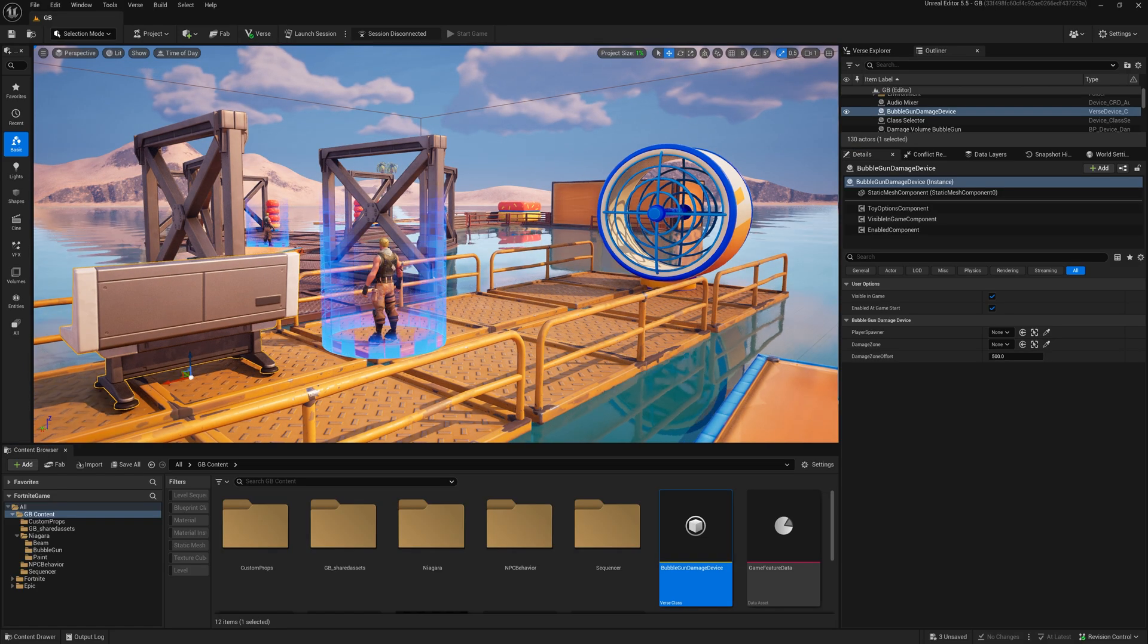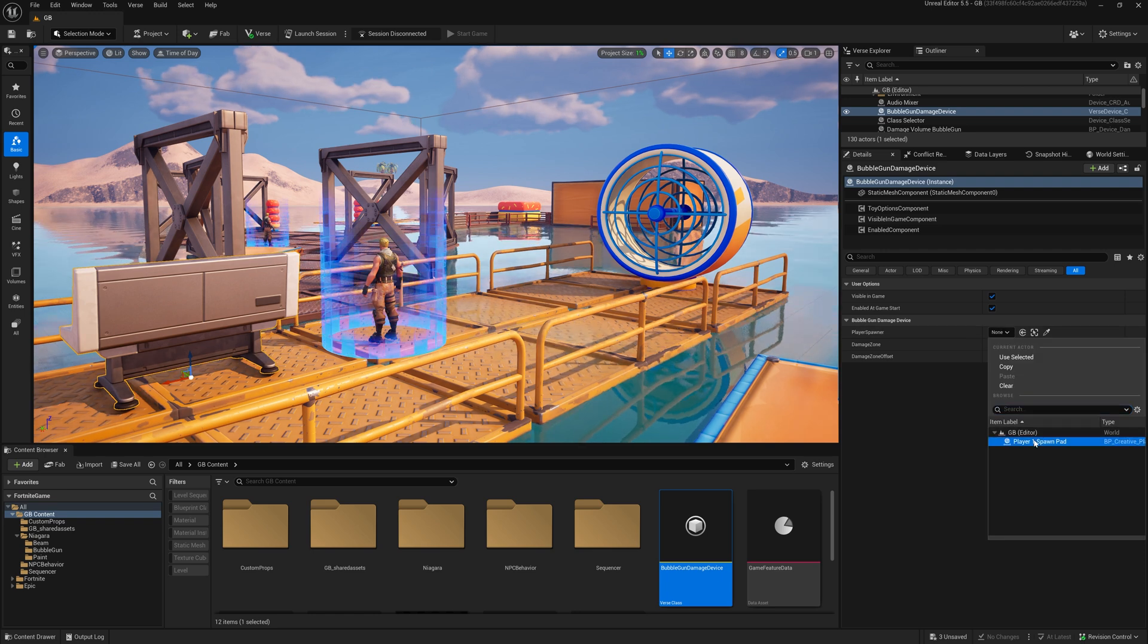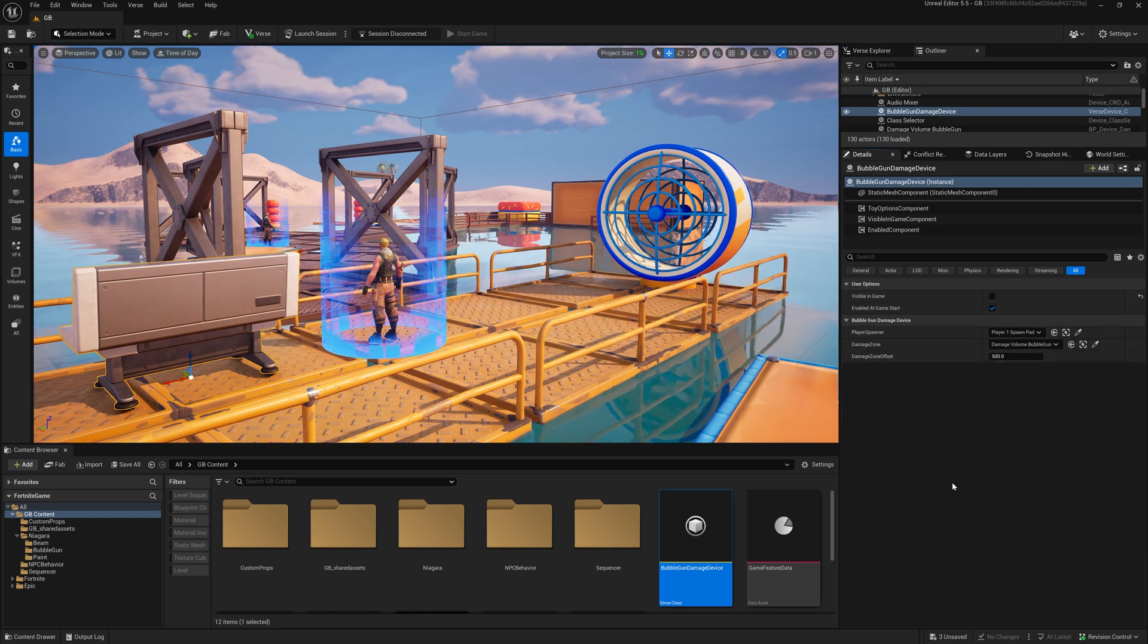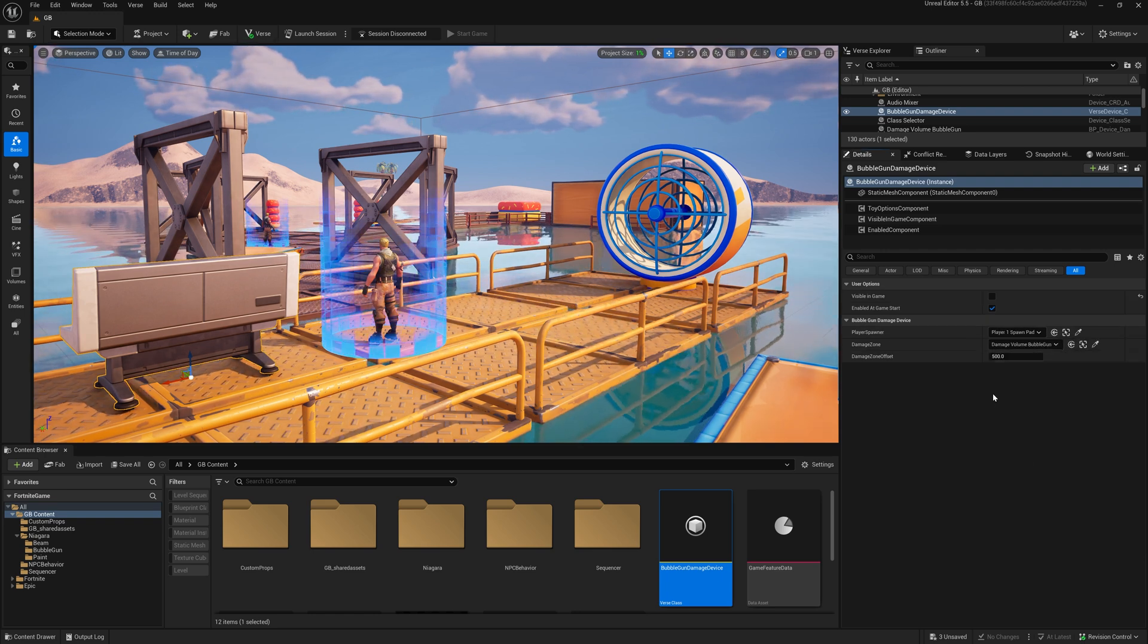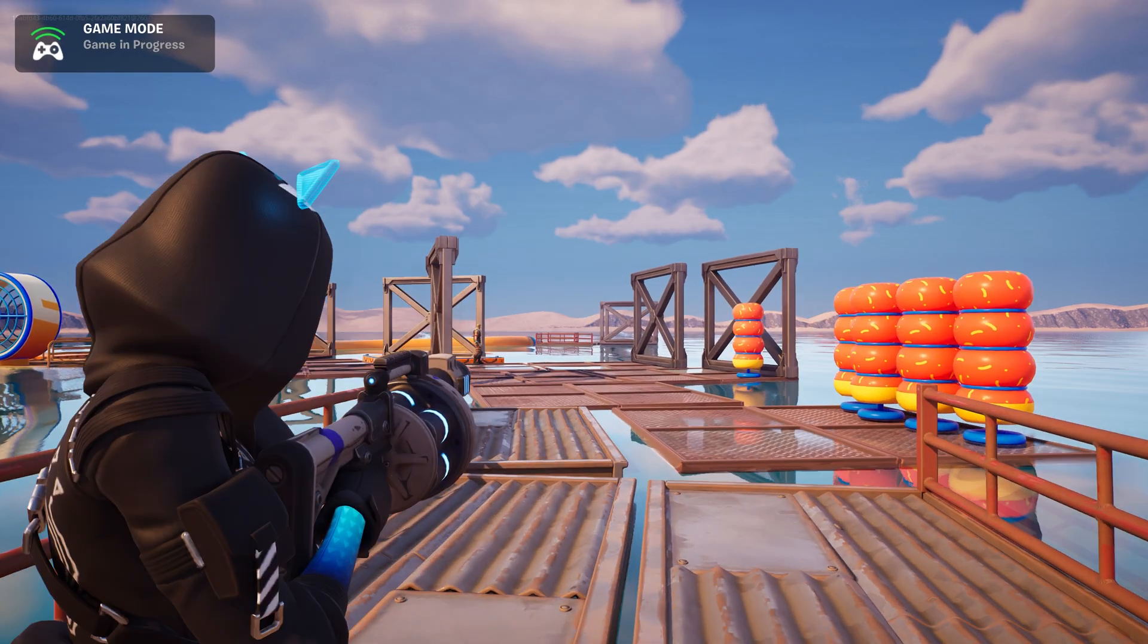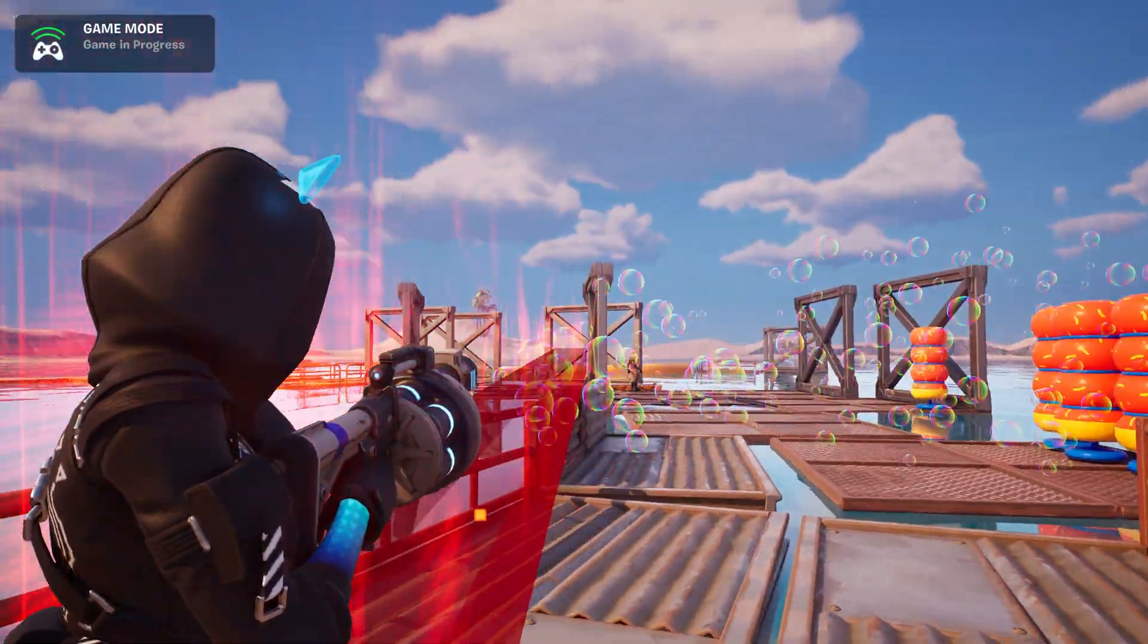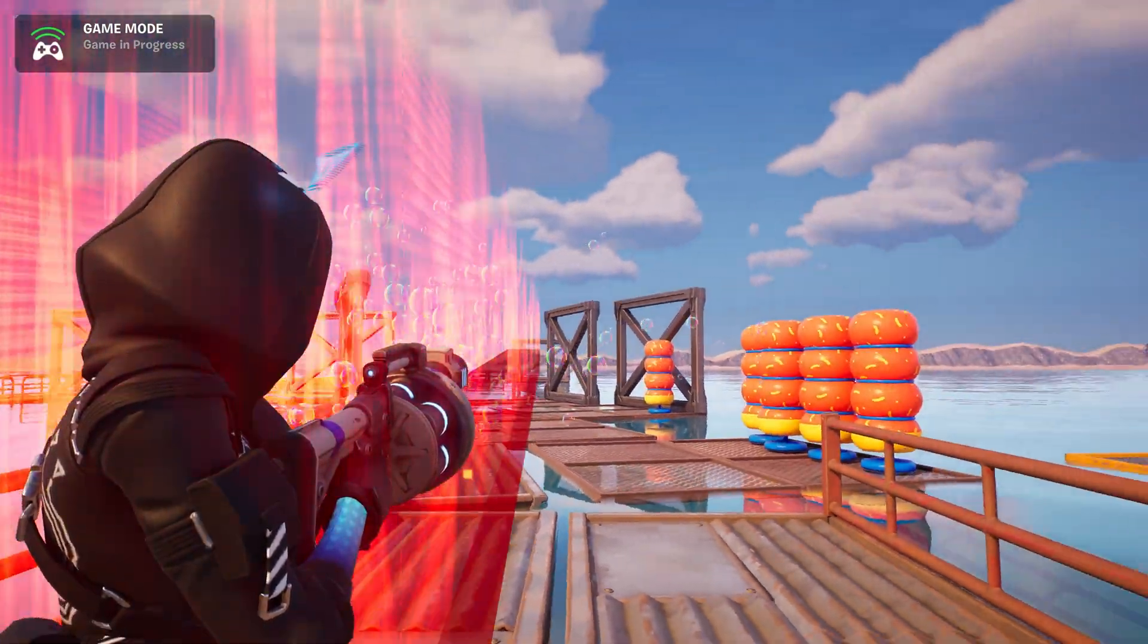Drag the device into your scene and connect your player spawn in the damage volume. As you can see the red volume is now attached to the player while rotating and moving accordingly.